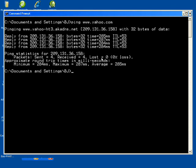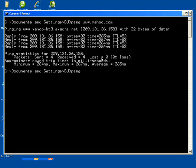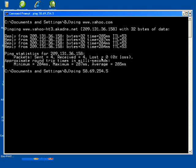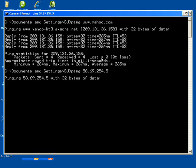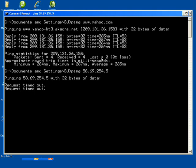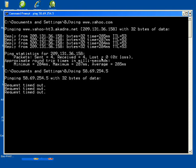Then we will proceed in pinging a DNS server. To ping a DNS server, type ping space 58.69.254.5. As you can see, the result is a timeout or an RTO. If an RTO occurs, it does not mean that the other host is down.